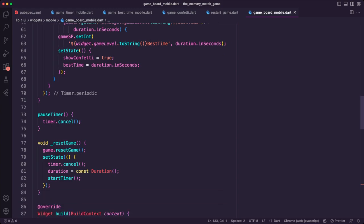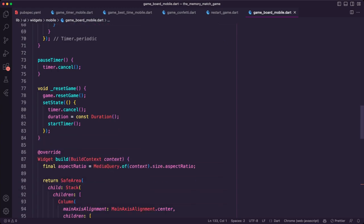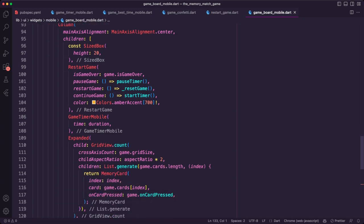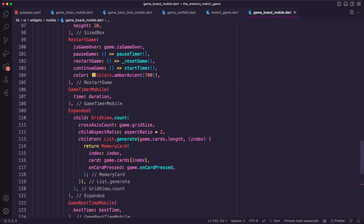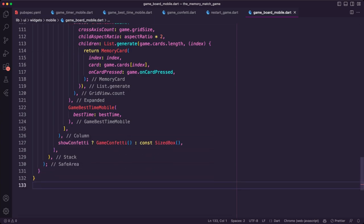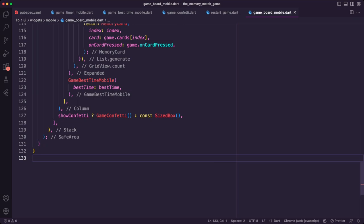In the build method we use a stack and check the show_confetti parameter to display the GameConfetti widget on top of the game board. It uses a grid view that adapts itself according to the screen size of the device, using the memory card widget to display the cards. It also includes a restart game widget, a game_timer_mobile widget to display the current game time, and a game_best_time_mobile widget to display the best time.